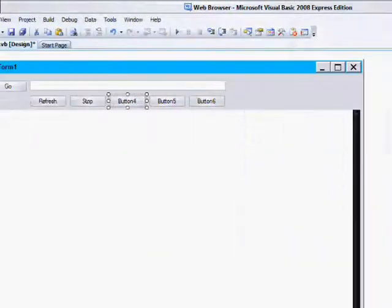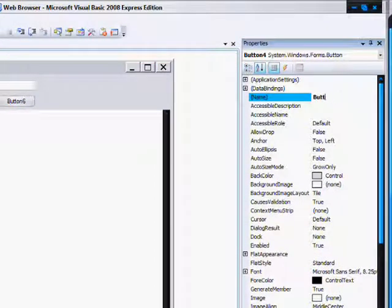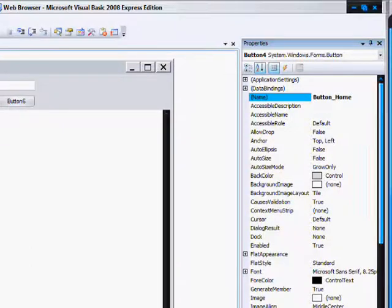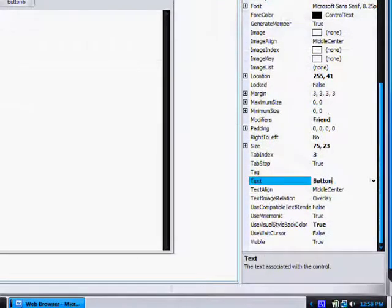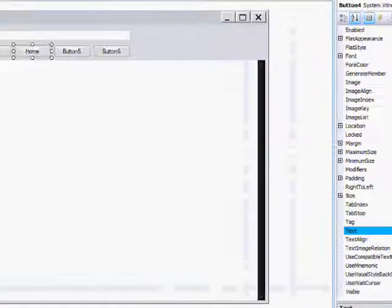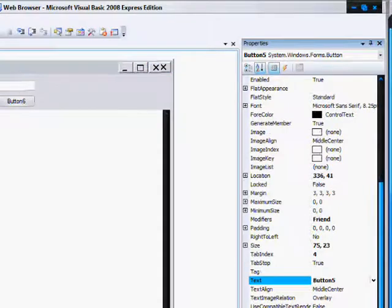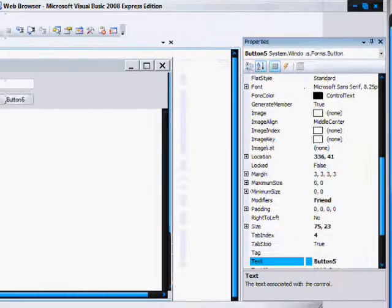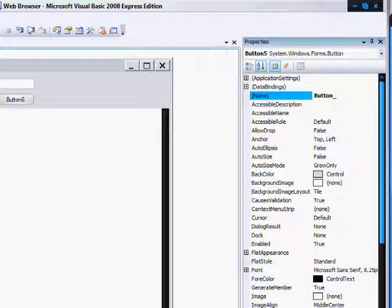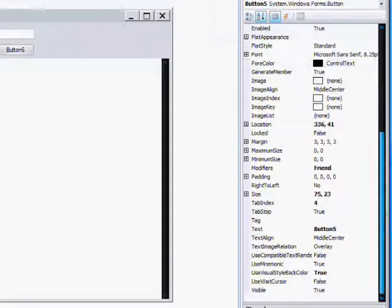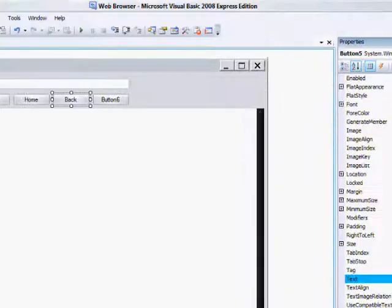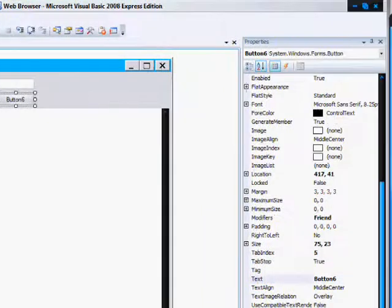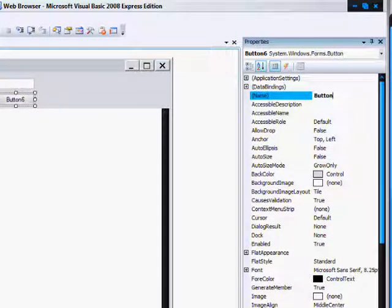Button four, button underscore home. This will be our home button. Button five will be our back button, button underscore back. And button six will be our forwards button, button underscore forward.